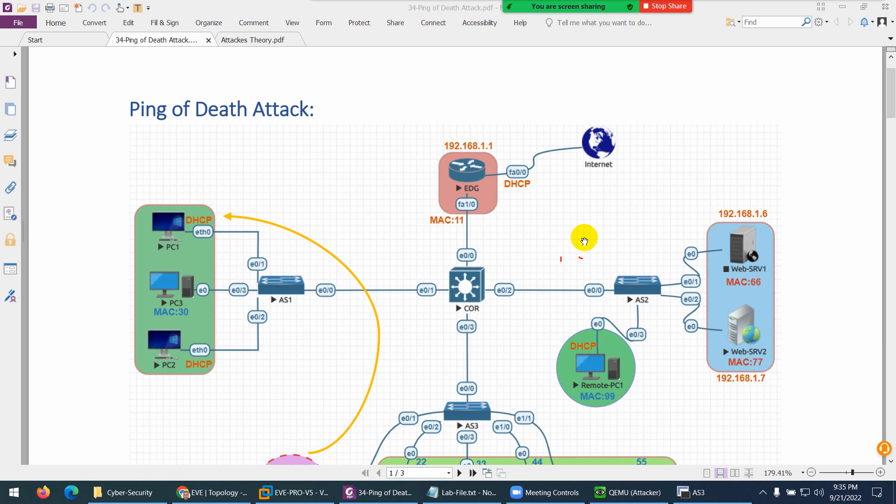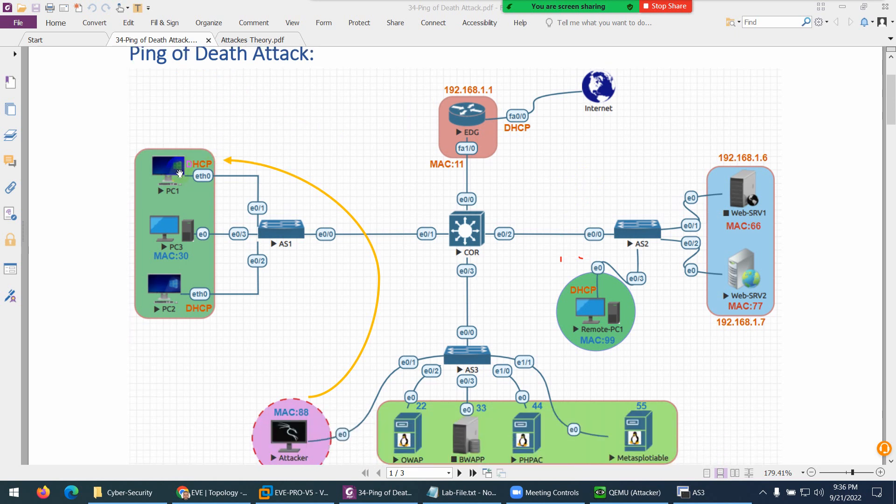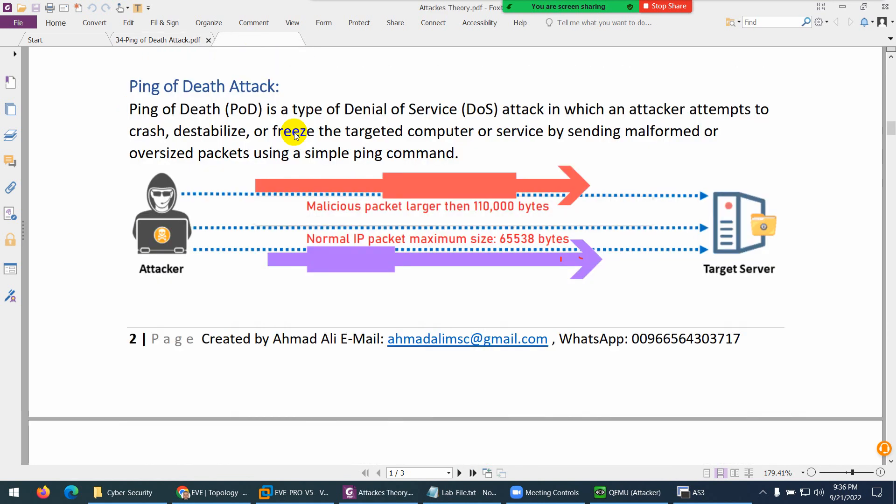The next attack we will perform is Ping of Death attack. Ping stands for Packet Internet Groper. We will send a huge number of pings so the device will bring down. This is one way to bring down a device. Nowadays it's not possible because of firewalls, but you can still test it.